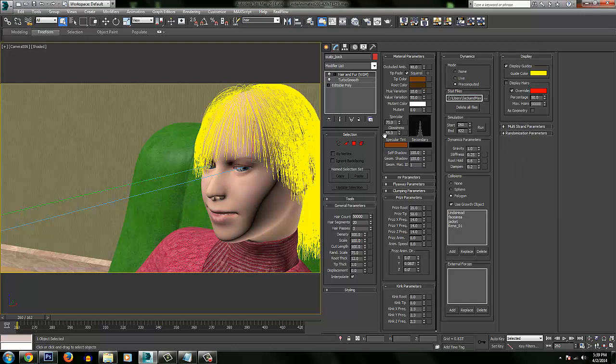So here's the specularity, the glossiness, everything there.